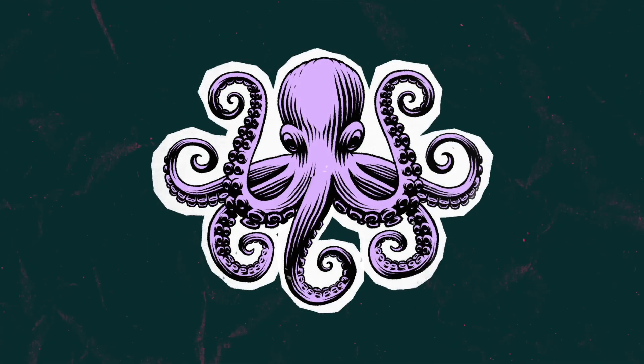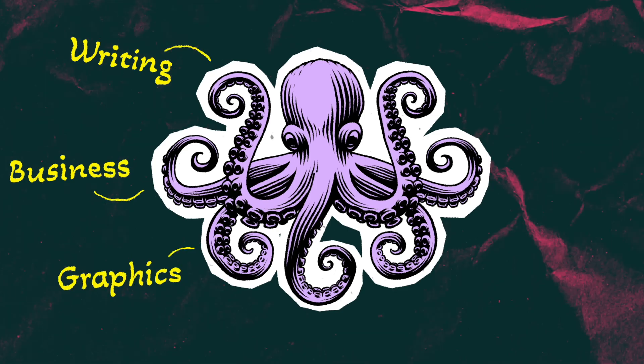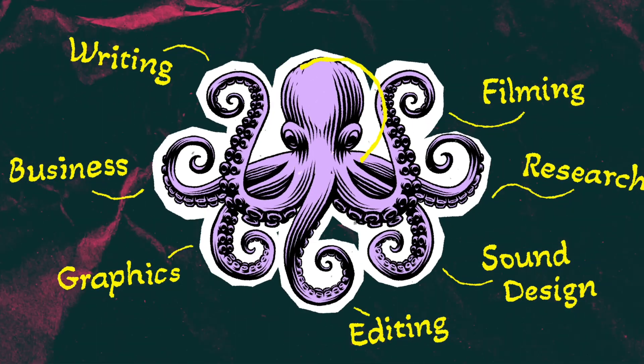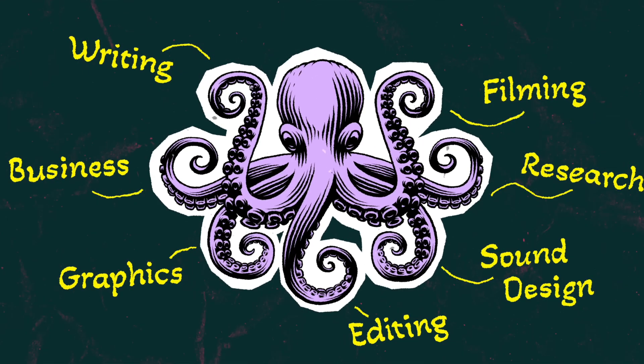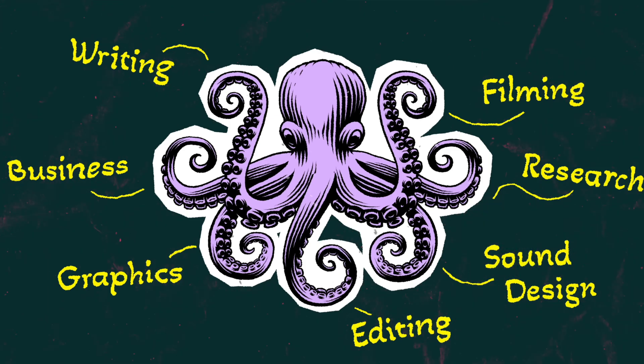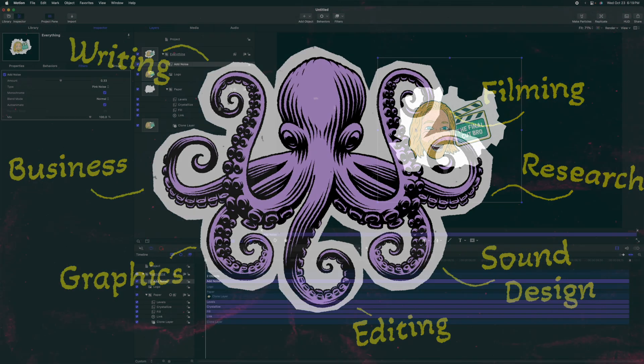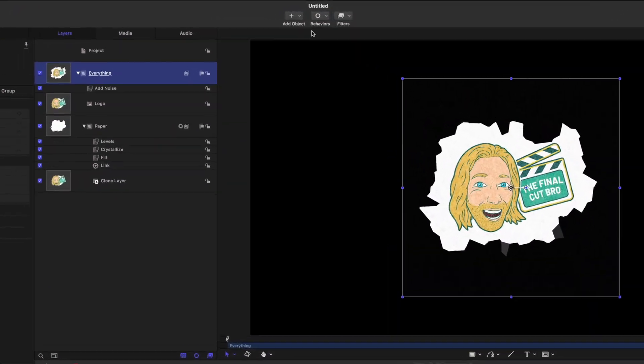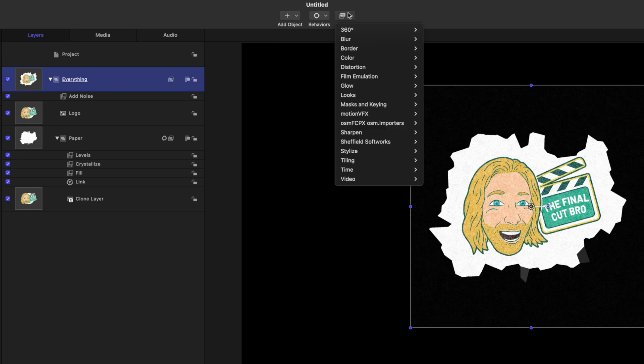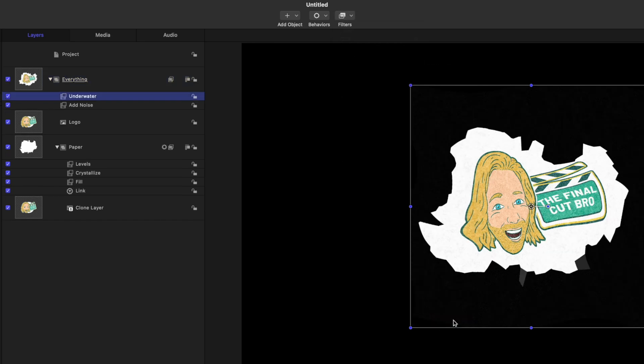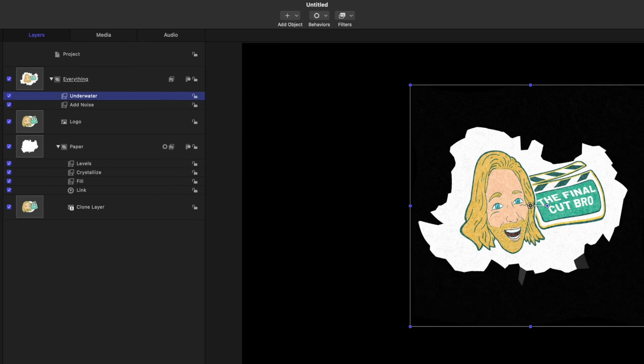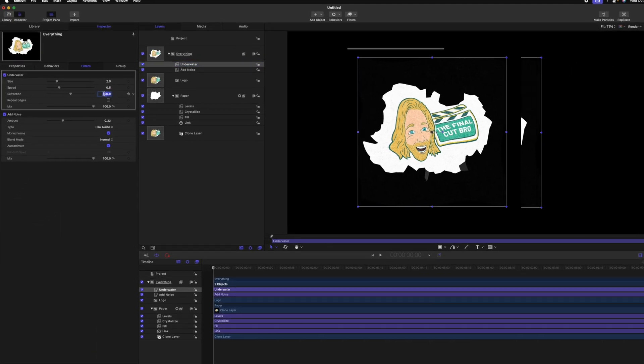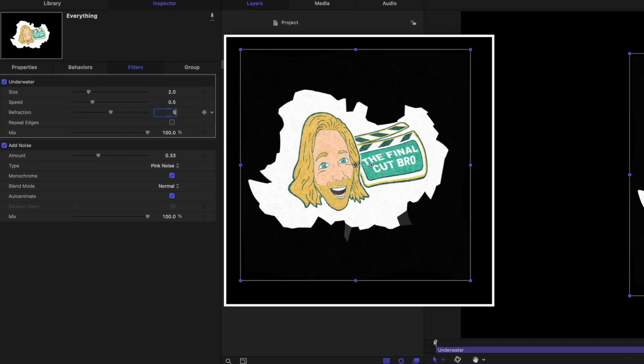Next, I'm taking some inspiration from the studio Marques Brownlee's channel, and they have some great paper texture looking animations on all their different logos and graphics. One thing I noticed is they have a little bit of warping. Let's go ahead and apply that. Selecting our everything group, go to filters, down to distortion, and select underwater.